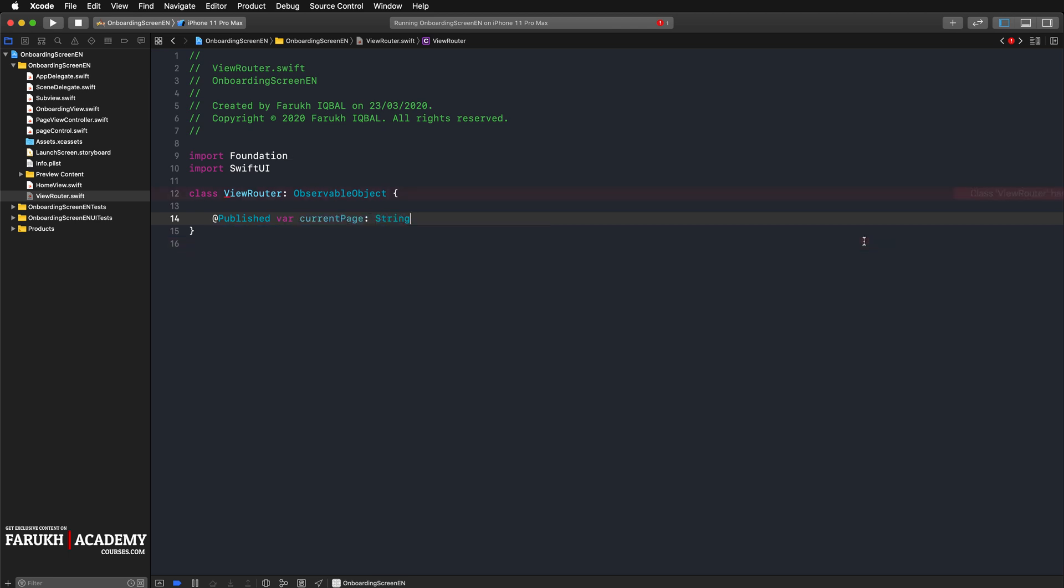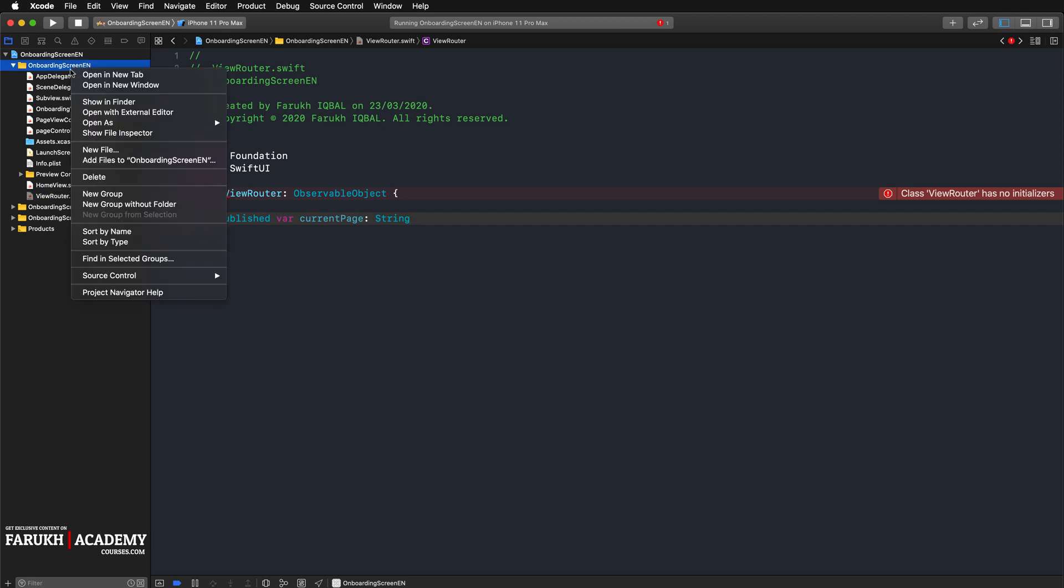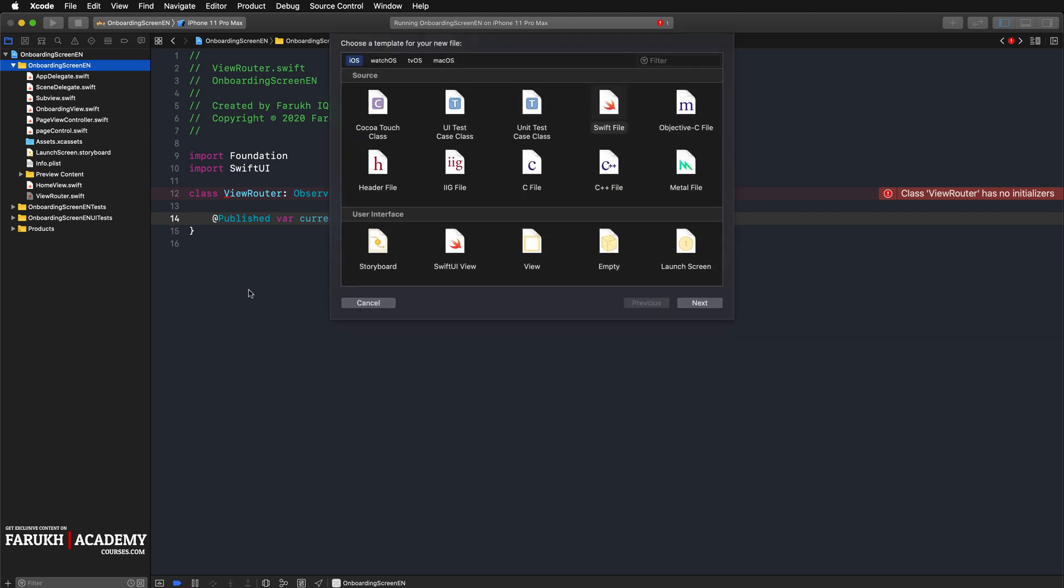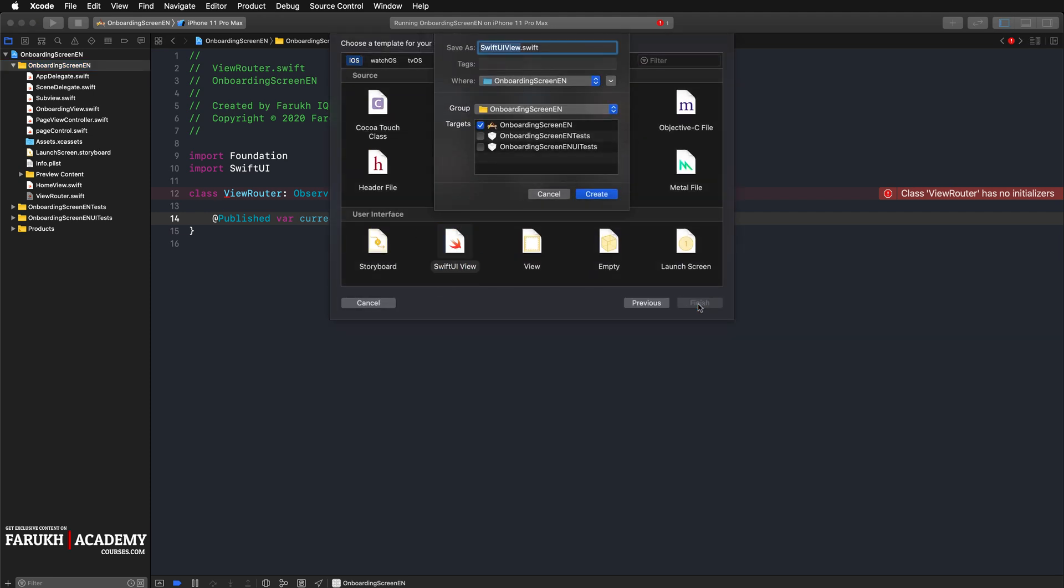Next, we create the mother view which holds both our onboarding view and our default home view. Based on our view router's current page property, we either load the onboarding or the home view. Here we're going to create another view, SwiftUI view. We're going to call it MotherView.